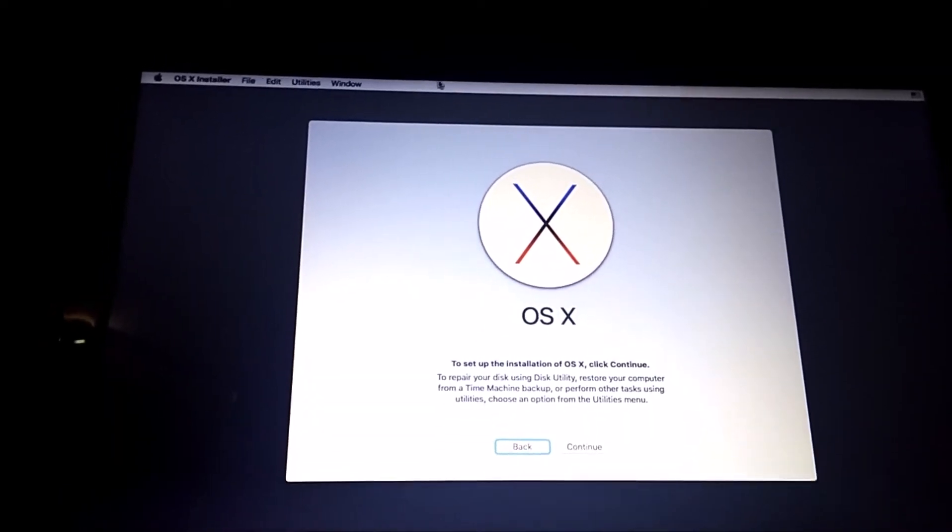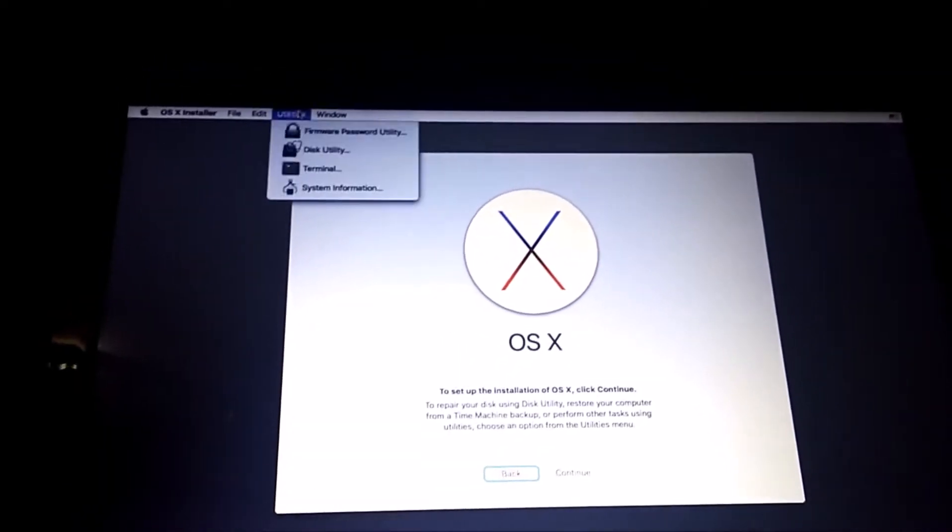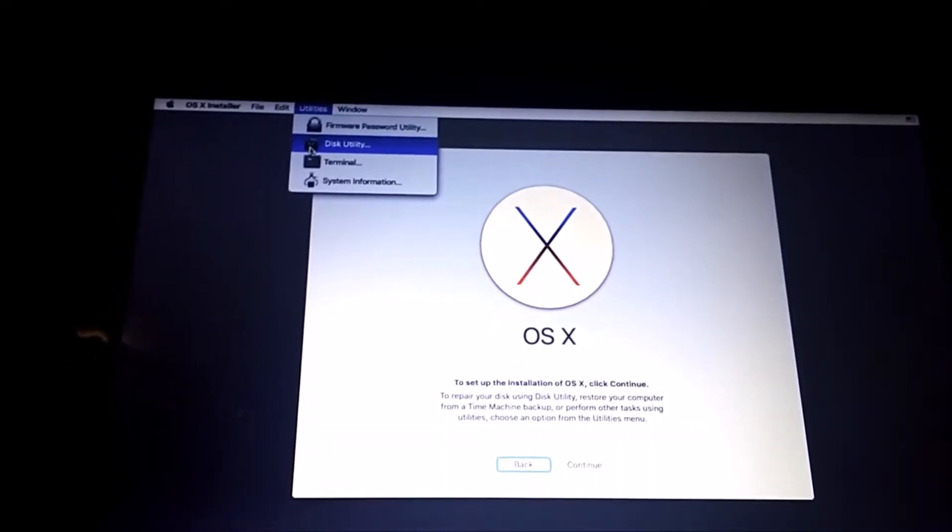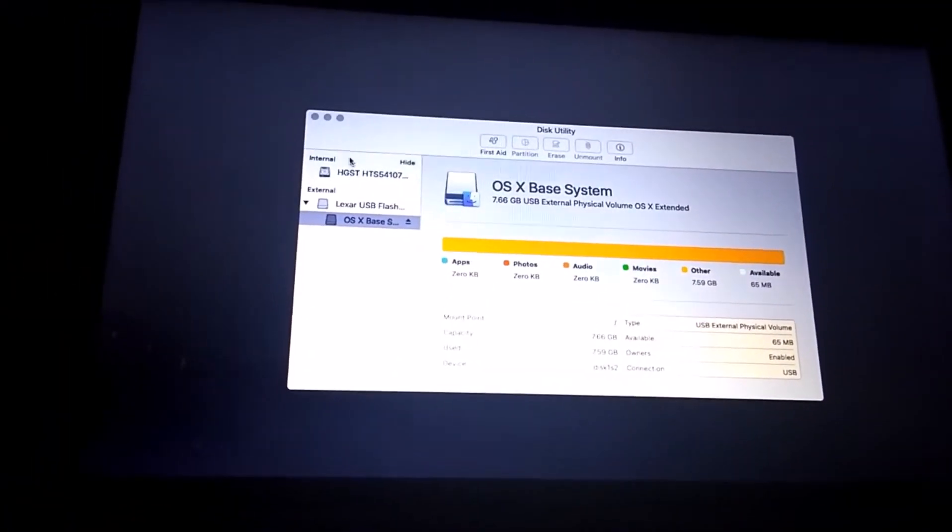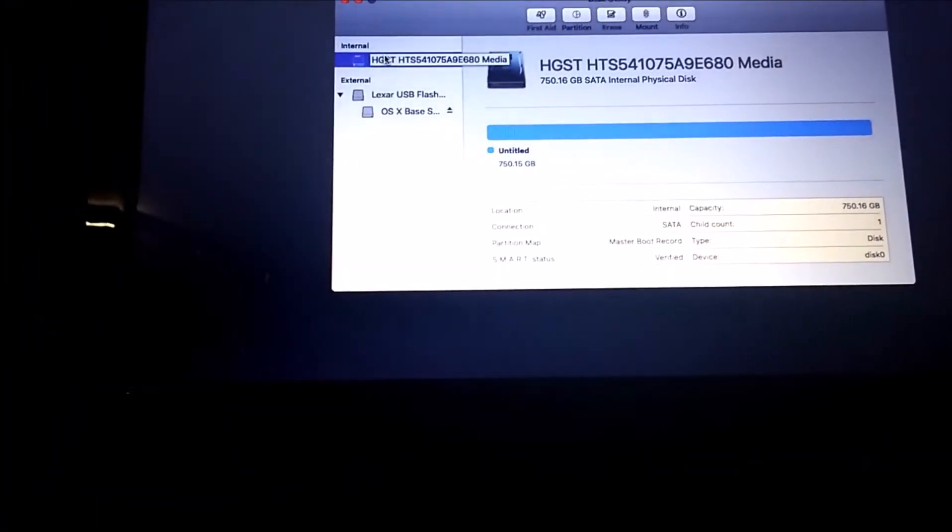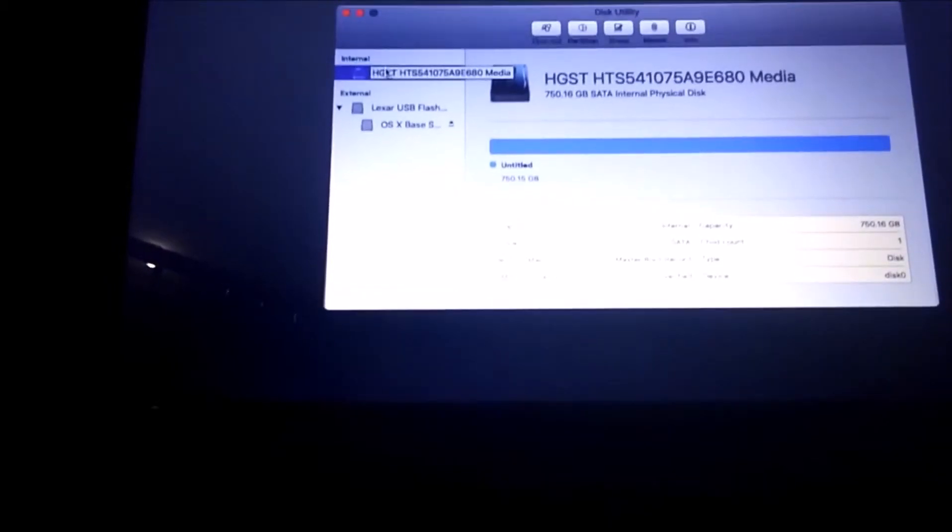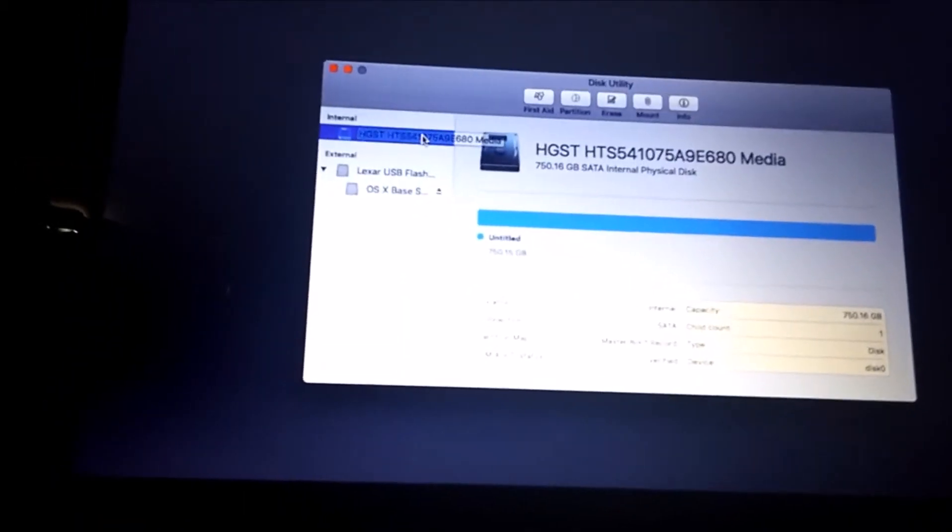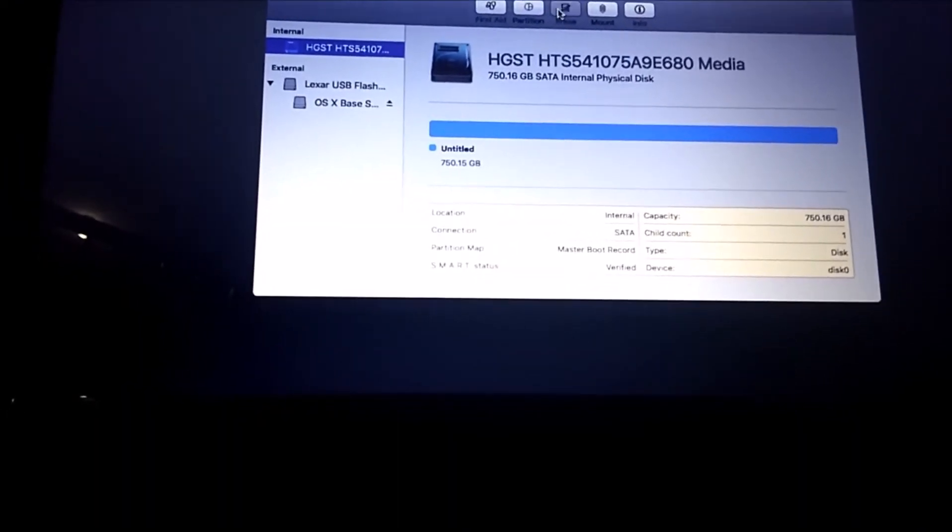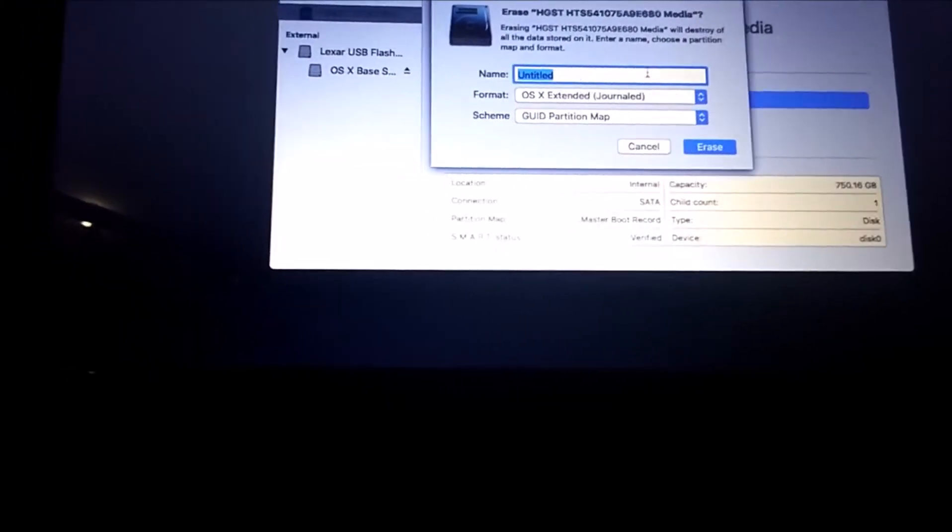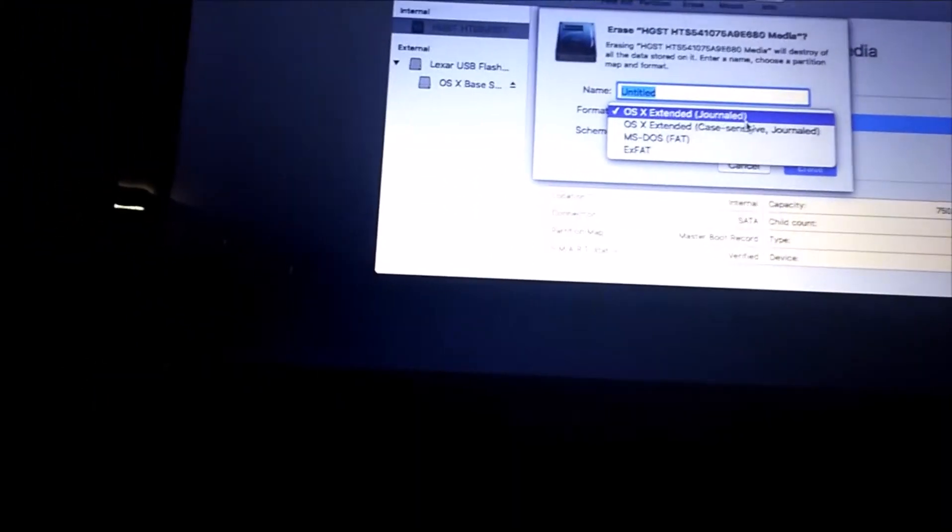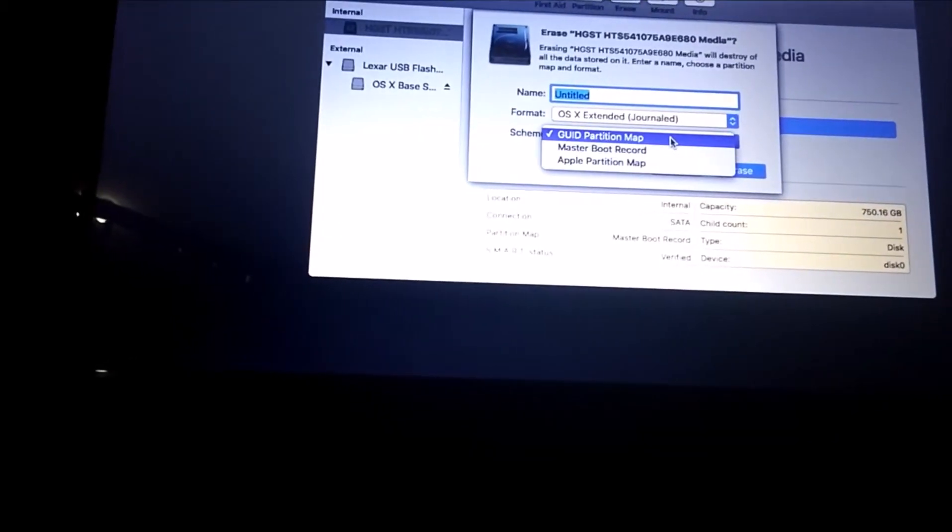Then you'll want to click utilities, then disk utility. And you'll come up to your drive. Just partition it. If it's master boot record, then you'll need to click erase, then do OSX extended journaled, and it'll do GUID partition map.